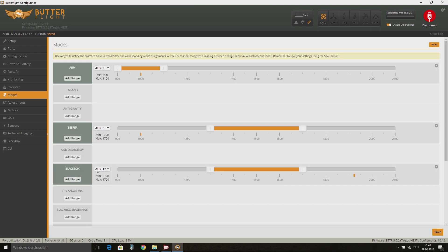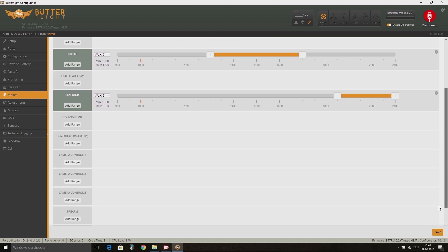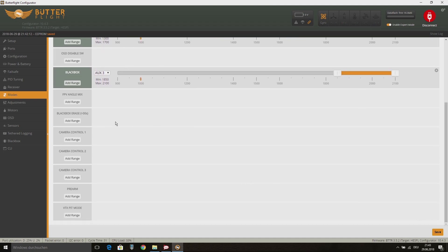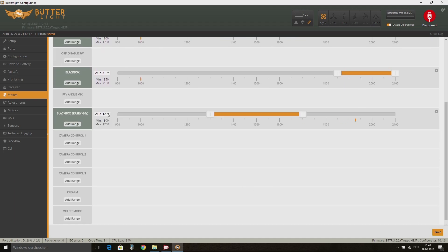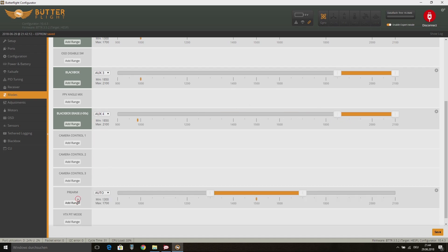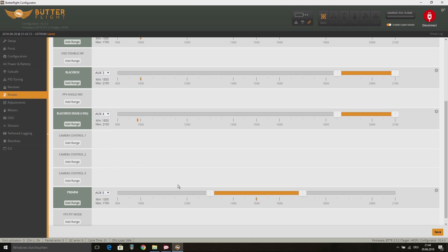This switch is mapped as AUX2 on my Taranis. Then I also set a switch for the buzzer and if you want to use black box logging, you can also set these modes to switches. At last you can also set a prearm switch for your safety. Then you need two switches to arm your quad. Then we can skip the adjustments tab, there is nothing to do.